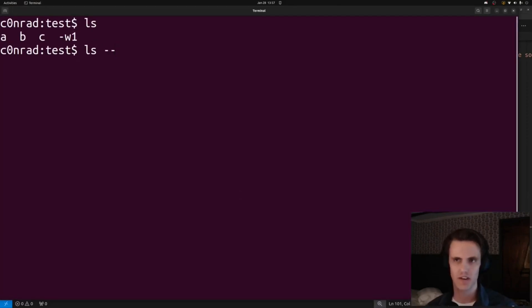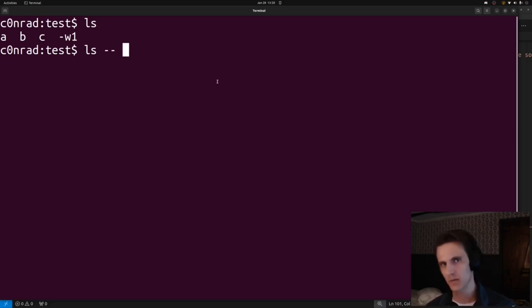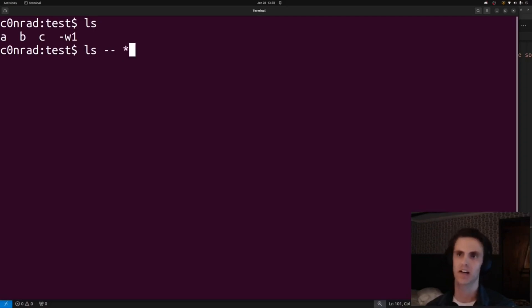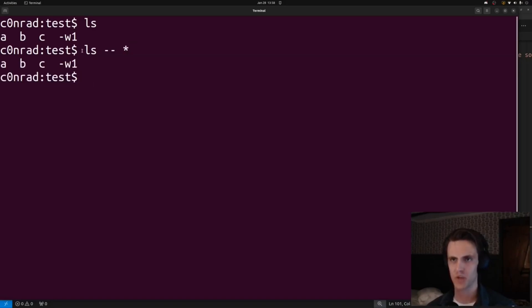We don't want the expansion to work this way when we're only trying to chmod a single file. Some other things you can do: you might have seen this before, this double dash. What this is going to do is it's going to tell the option parser to treat everything after the double dash as arguments and not options.